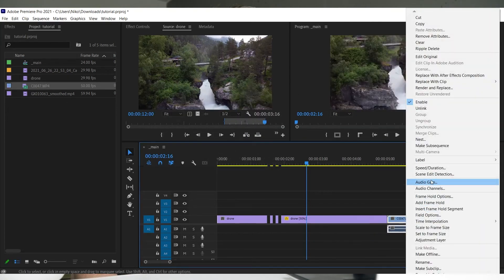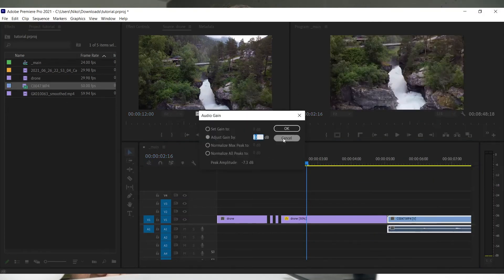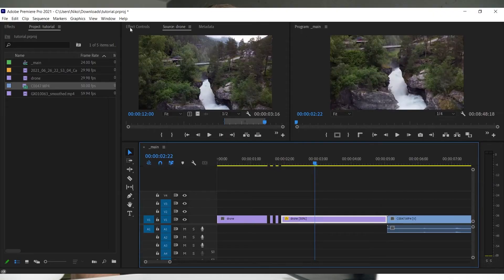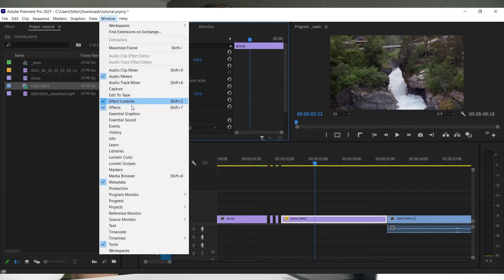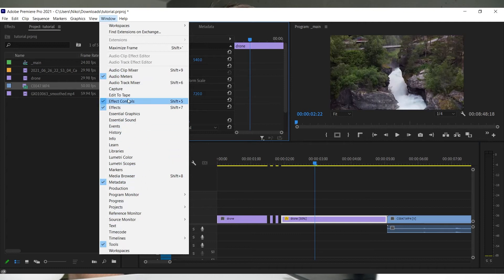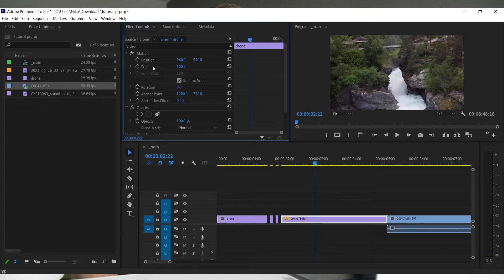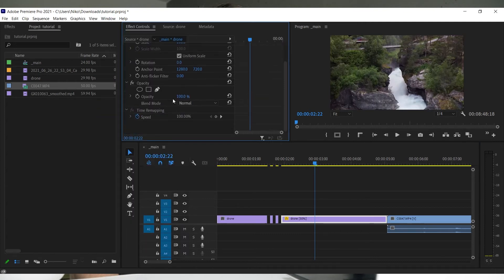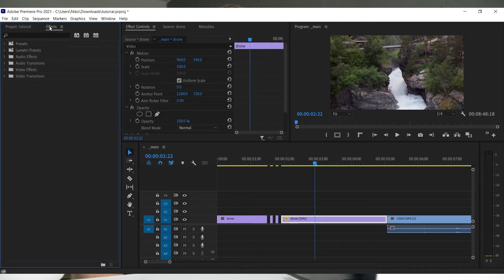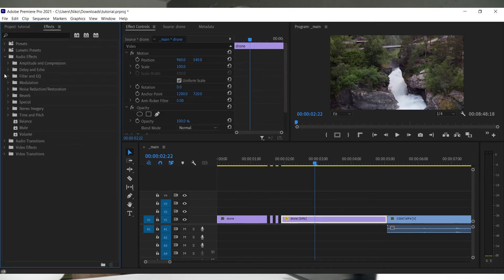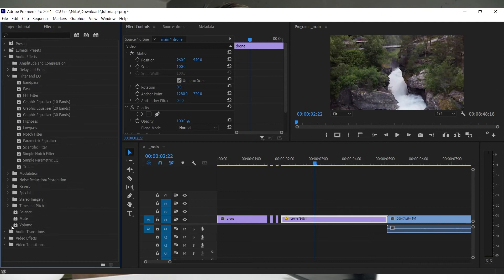The last panel I'll show you is the effects control panel. Quick note: if you can't find some panels, go to Window and select what panel you want to see. The effects control panel shows all the effects of your clip. If you applied any effects from the effects panel, you'll find the settings for it under effects control panel.